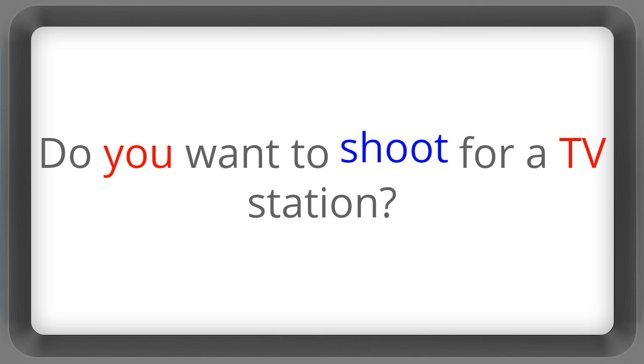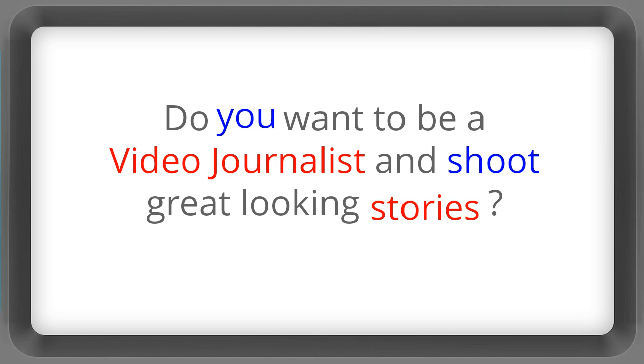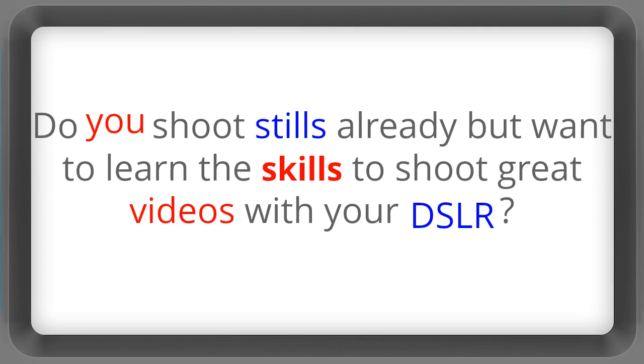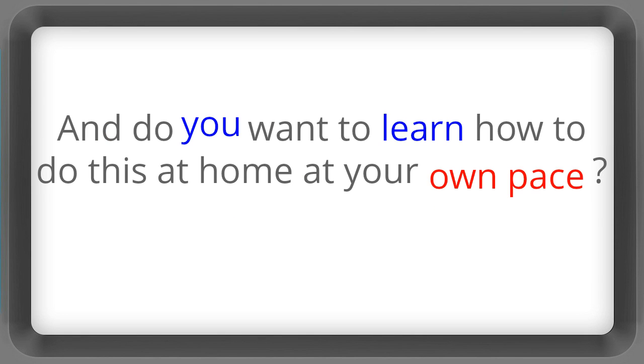Do you want to shoot for a TV station? Do you want to be a video journalist and shoot great looking stories? Do you want to shoot training videos that look great and give you a great sense of satisfaction? Do you shoot stills already but want to learn the skills to shoot great videos with your DSLR? And do you want to learn how to do this at home at your own pace?